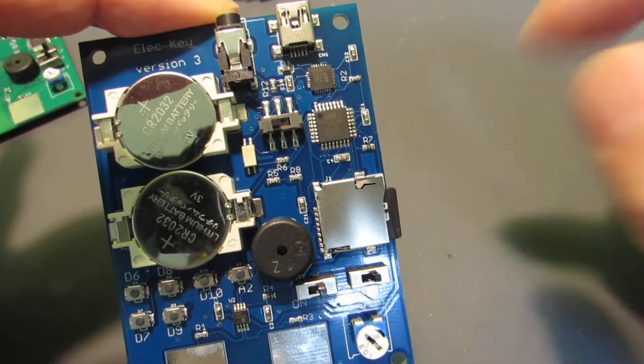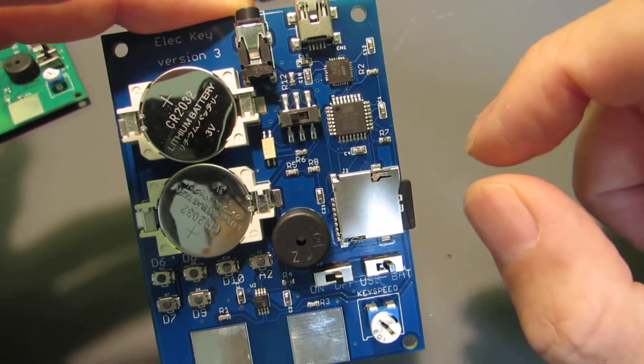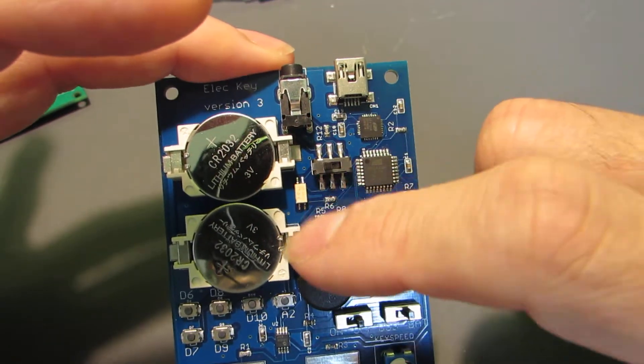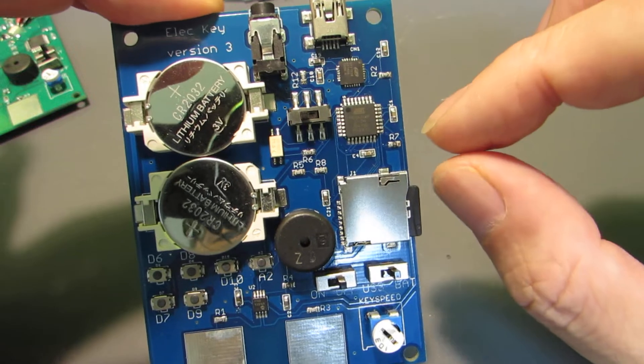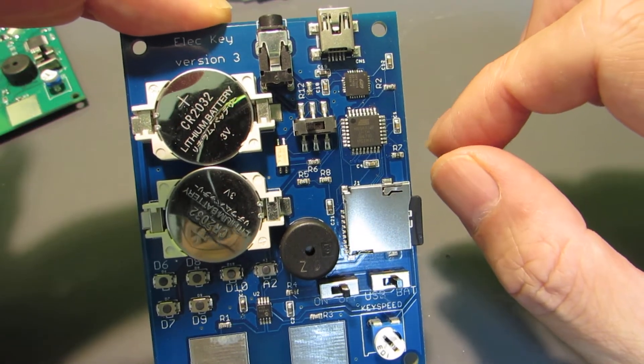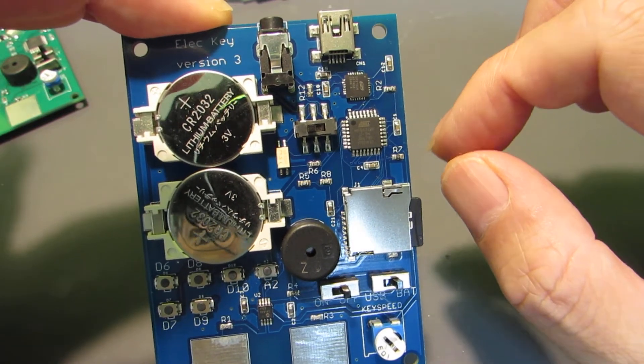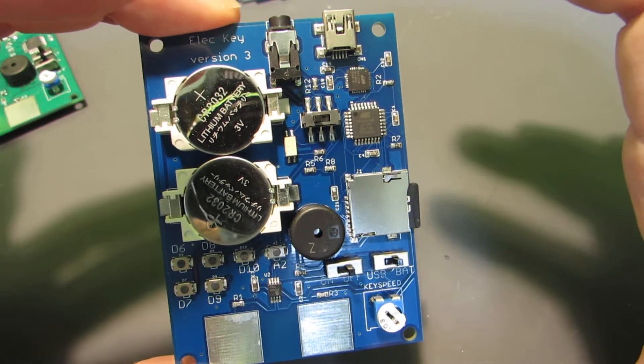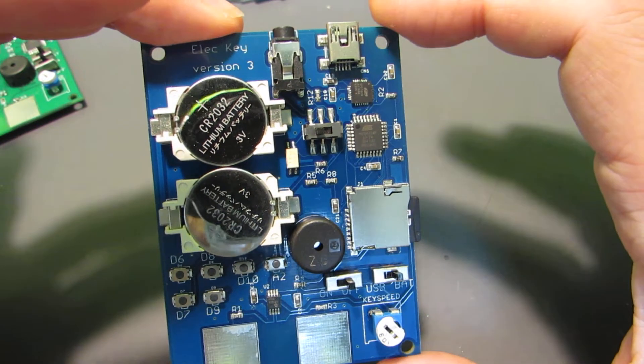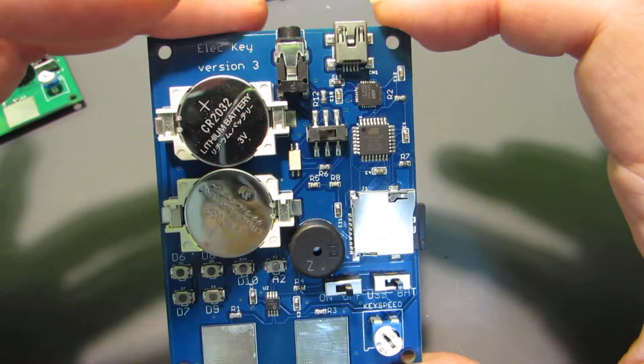And we can write and change the message to be sent from this keyer just by modifying the text file by the computer. We don't need to upload any new firmware. It is not hard coded.